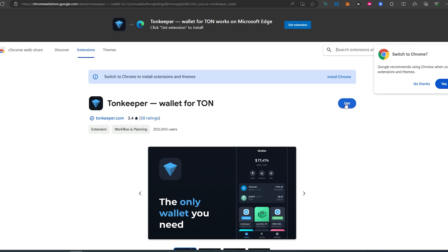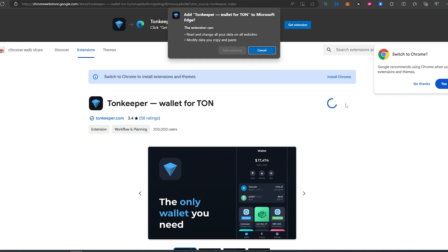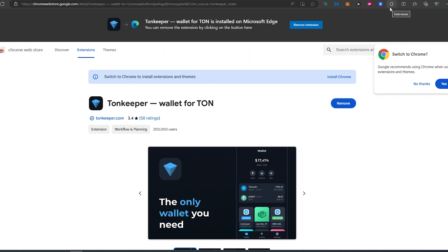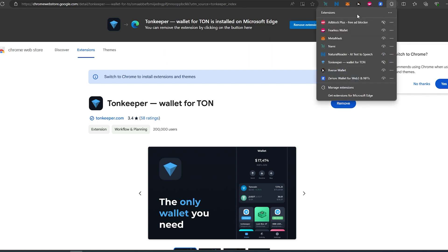I'm going to press on Edge because this is what I'm using right now. Then this window is going to appear, and right here we just need to press on Get, then Add Extension. That's it — looks like the extension has been added. We can go to extensions and show it in the toolbar so it appears up here.